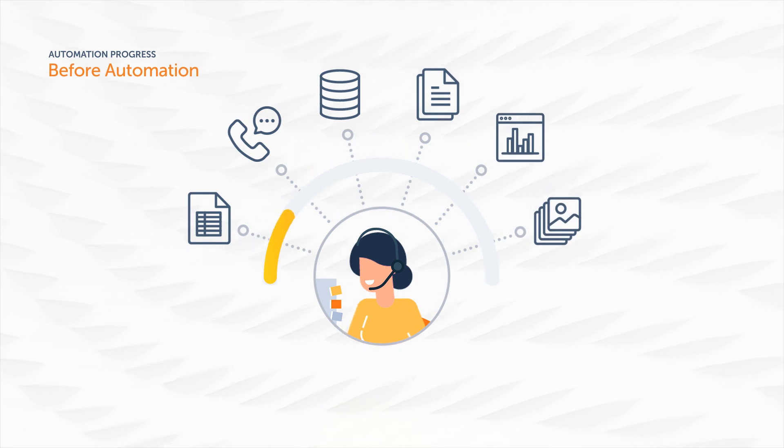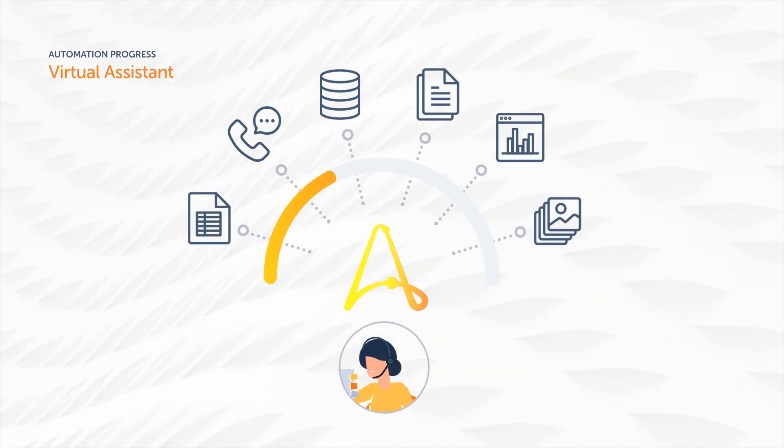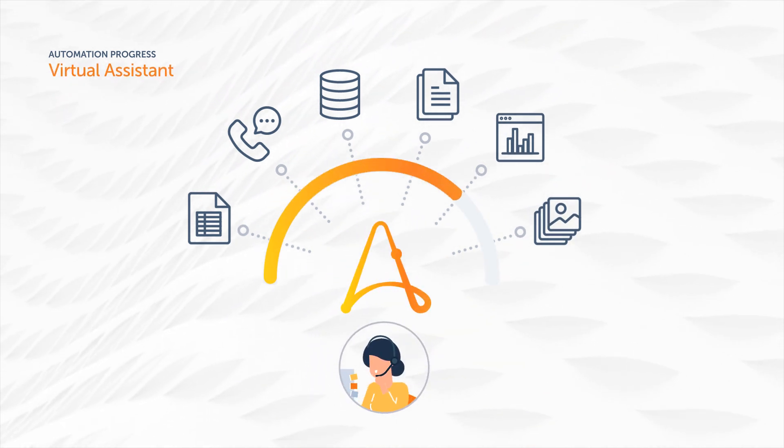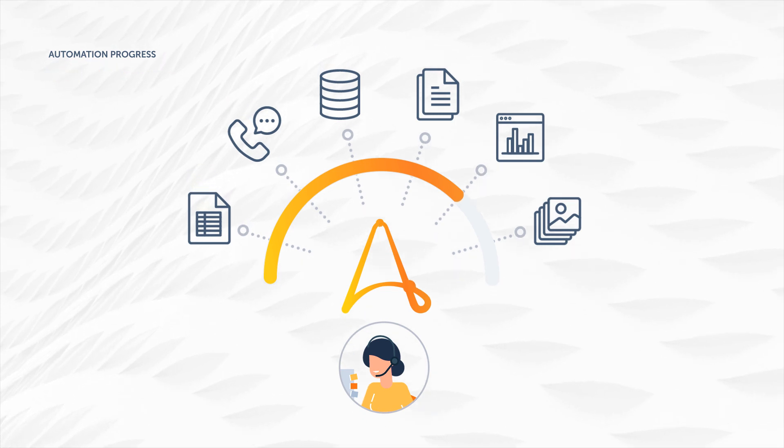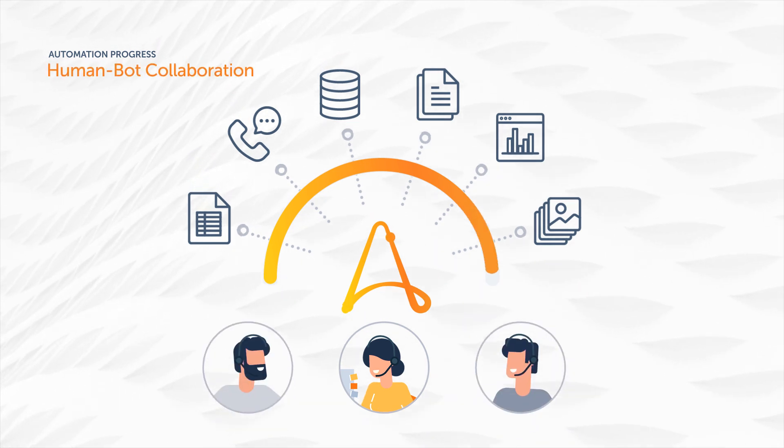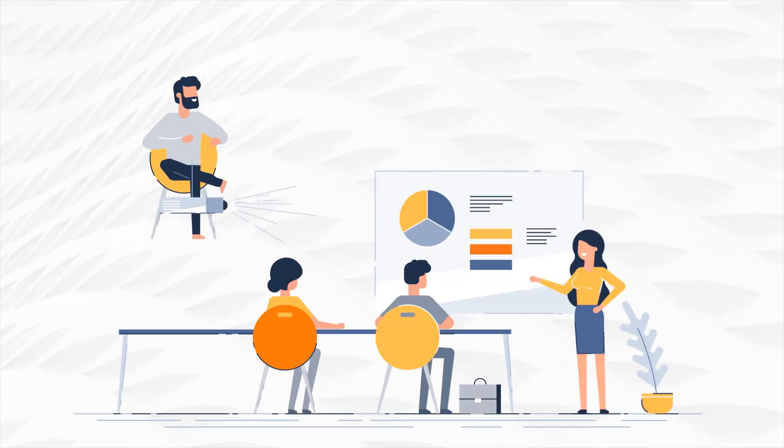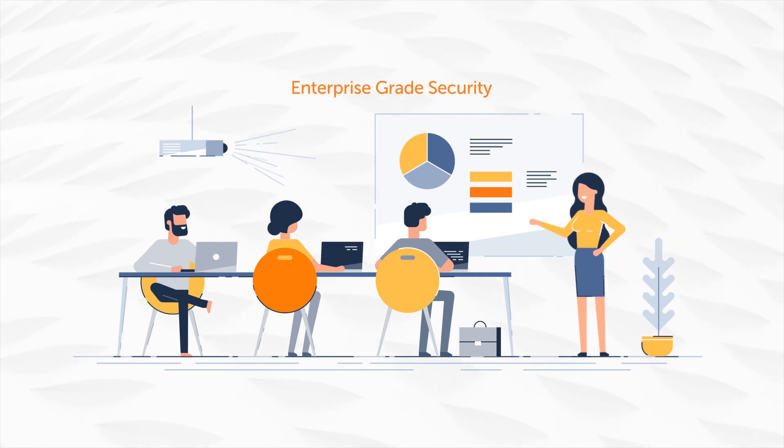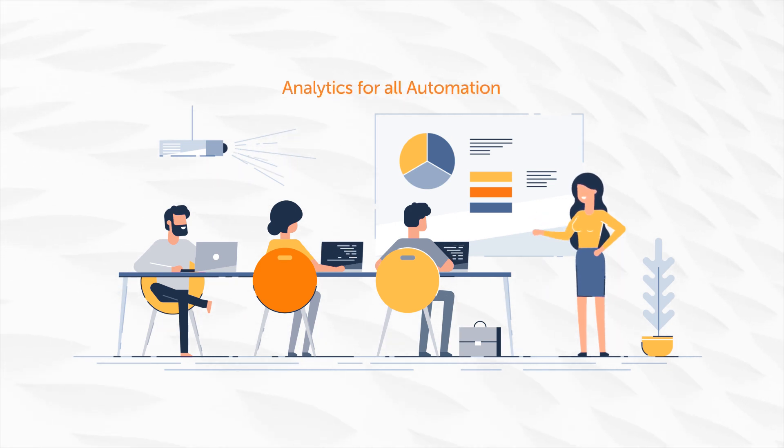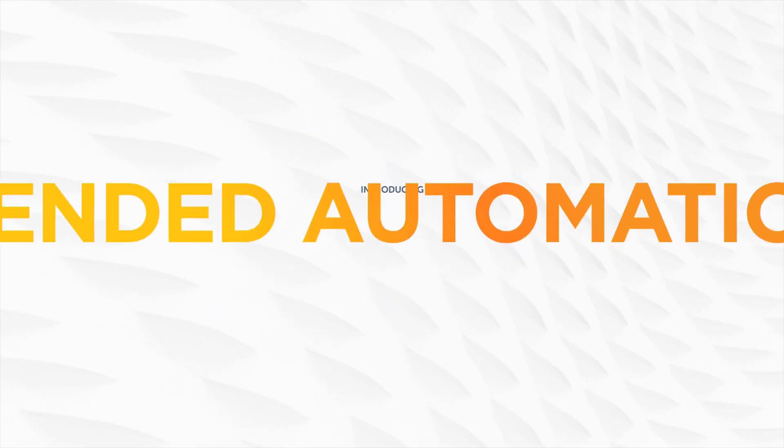Where manual repetitive tasks are carried out by bots and humans brought in on demand where high value judgment is needed, with central control, enterprise-grade security, and analytics for all automation. Introducing attended automation 2.0 for teams.